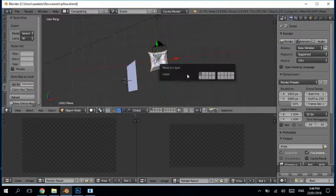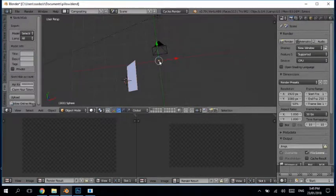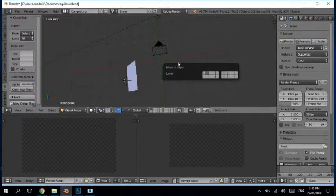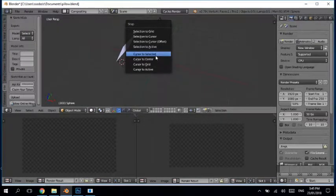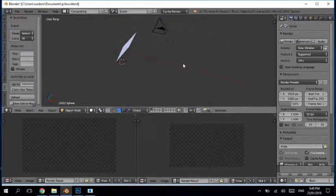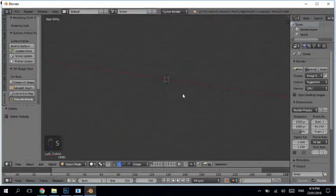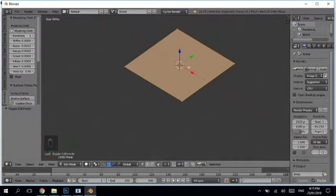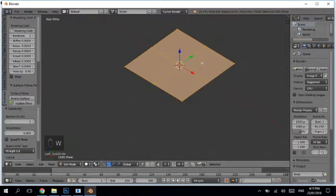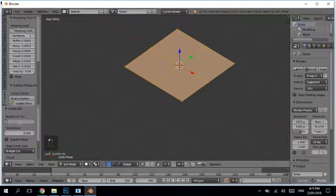Let me move it to layer number two. First of all, make sure your cursor is at the center. I'll turn on screencast keys so you can see clearly what keys I'm pressing. First, you need to add a plane — Shift+A, plane — and then go into Edit mode. Hit W and subdivide. You have to subdivide and add almost 60 cuts.